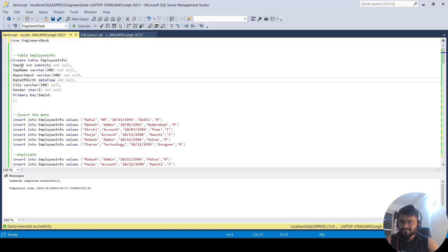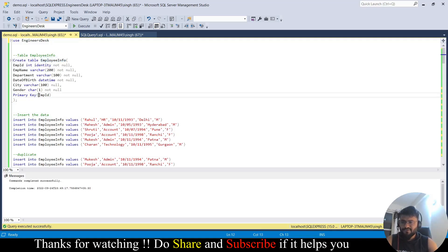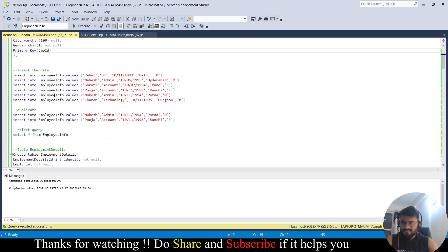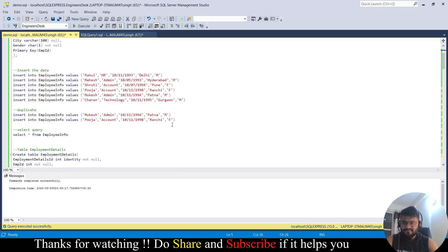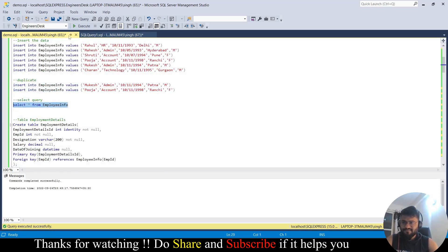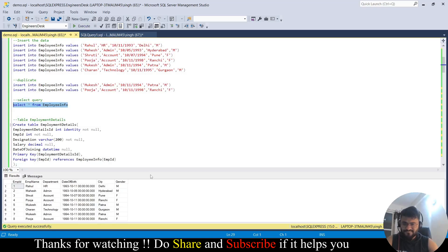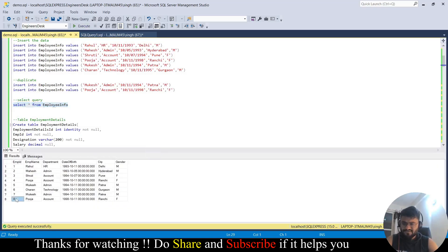Let me give you some background. I have created two tables to demonstrate the examples. The first table is 'employee_info' with columns: employee ID, employee name, department, date of birth, city, and gender. Employee ID is both the identity column and the primary key. I've inserted some sample data including intentional duplicate records — Mukes and Puja. If you query this table you get a total of eight rows, of which two are duplicate records.